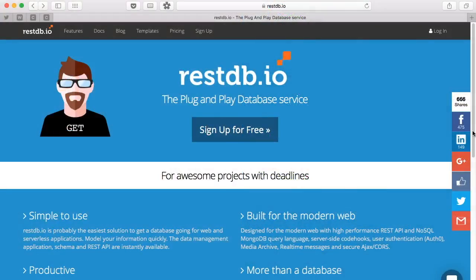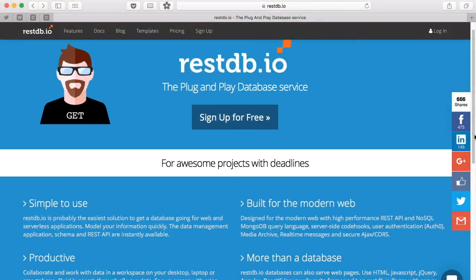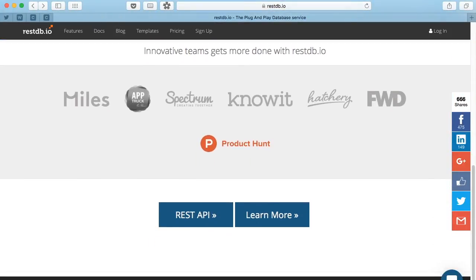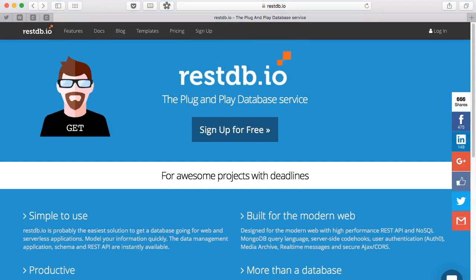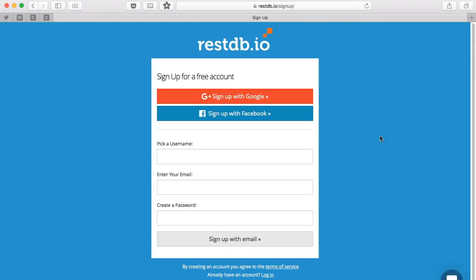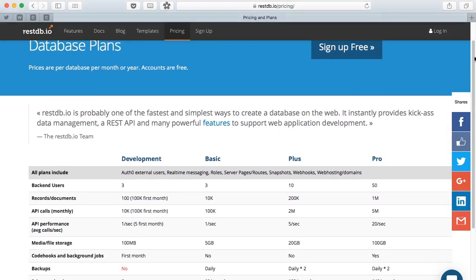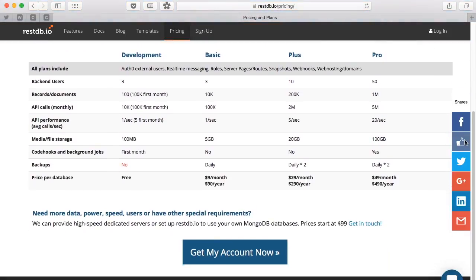Hi guys, so today I want to show you how to create CRUD methods to interact with RESTDB. RESTDB is a hosted database service that I recently discovered. I'm starting at this point because the sign-up process is pretty straightforward. If you have a Facebook or Gmail account, you can create an account within a few seconds. They offer both a free and paid service, so technically there's no reason not to at least give them a try.